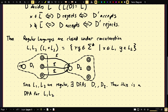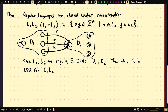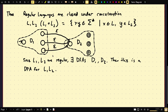The proof is sort of visual and obvious. Remove the final states from D1, remove the start state from D2, and add epsilon transitions from D1's final states to D2's start state. This gives us an NFA for L1 concatenated with L2, which by our earlier equivalence corresponds to a regular language.